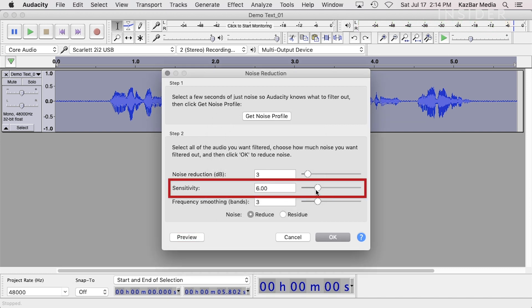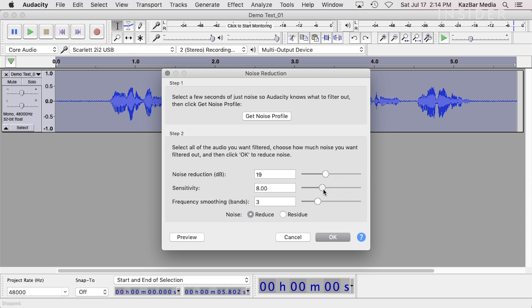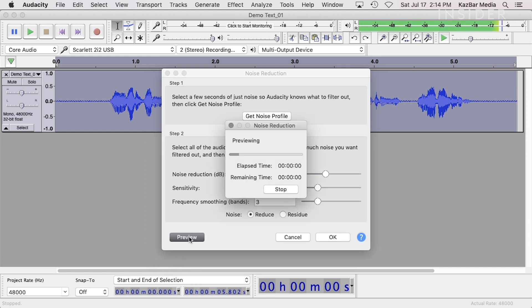The Sensitivity setting controls how much of the audio is considered noise. Setting the sensitivity too low can result in higher frequency distortions in the audio. Therefore, set this to the lowest level that achieves a satisfactory amount of noise removal without introducing distortions.